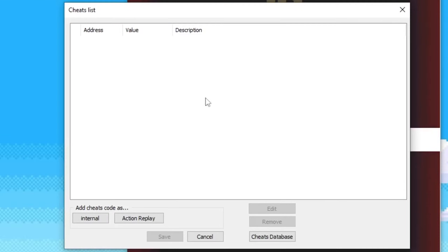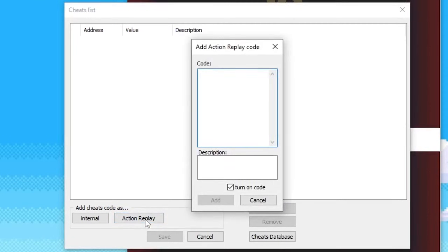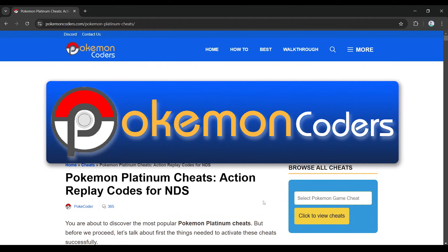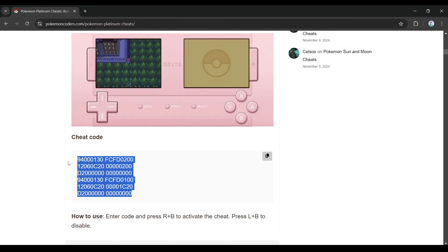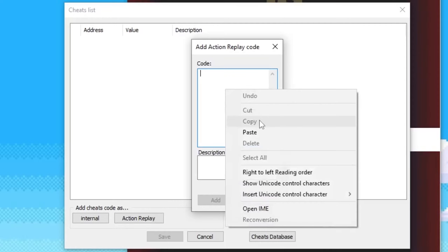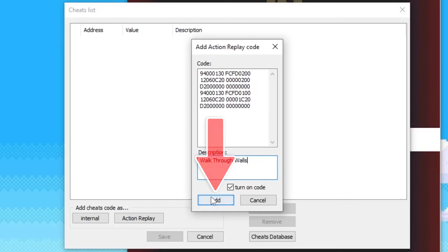To add a new cheat code, click on where it says Action Replay on the bottom. For Pokemon games, I like to use Pokemon coders for cheat codes. All you have to do is copy the cheat code and then paste it into the code section. In the description box, name your cheat code. When you're done, click Add.